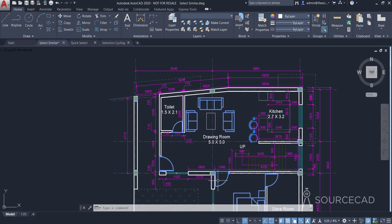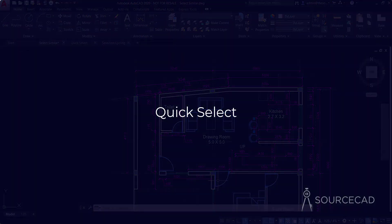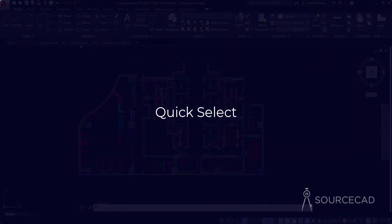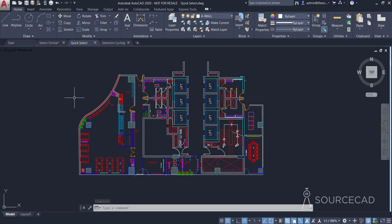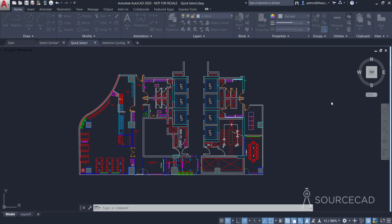Now let's move to the next selection tool, which is Quick Select. Quick Select is also an intelligent selection tool and it works in a slightly different way. Here I have this drawing and I want to make some selections. I'll go to the Utilities panel and open the Quick Select tool.